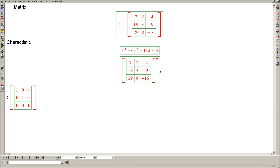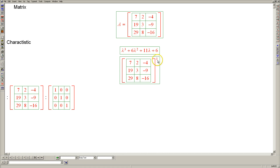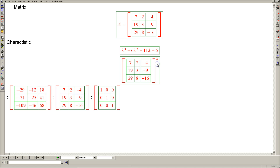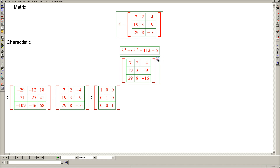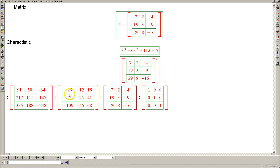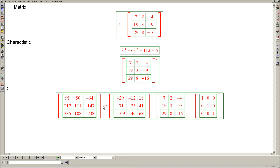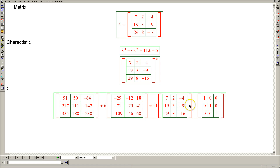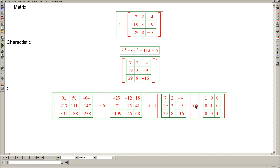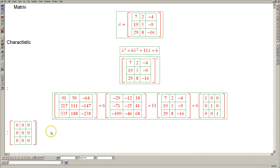Next, let's evaluate A to the 1, which is A itself, followed by A squared, which is this matrix, and finally A cubed, which is this matrix. Now we have all of the appropriate powers. Combining them: A cubed plus 6A squared plus 11A plus 6 times the identity — the entire polynomial equals the 0 matrix. So the theorem indeed holds for this matrix and its characteristic polynomial.